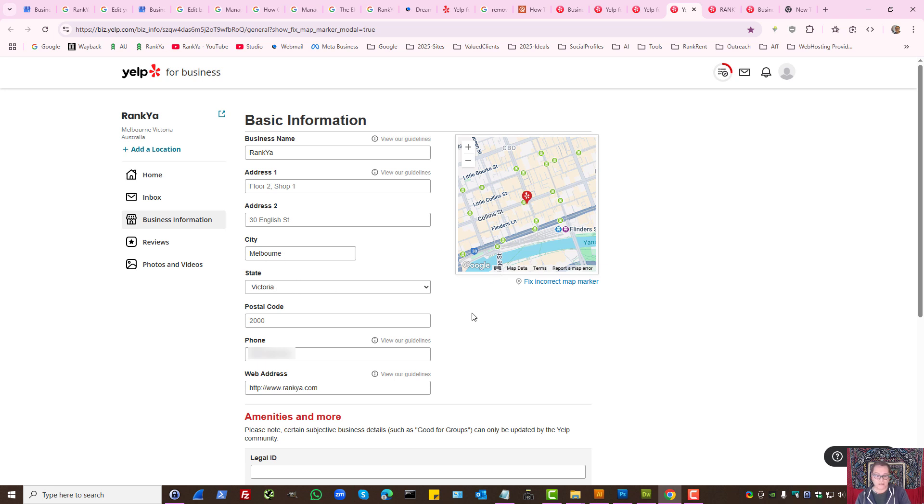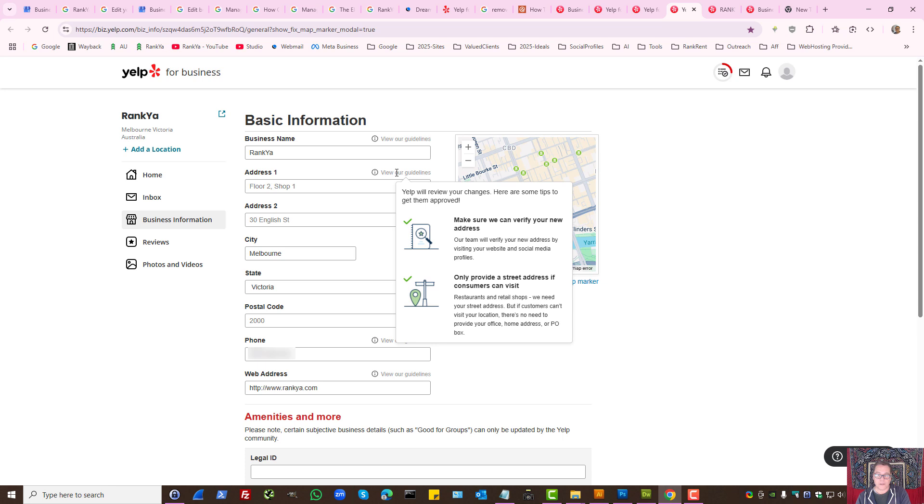In Australia this is the setting but you may be located elsewhere. In either case simply read through the guidelines.